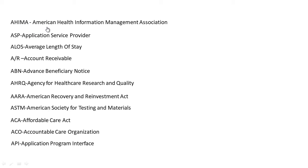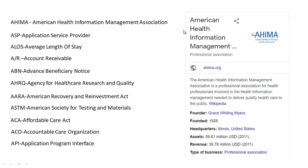AHIMA stands for American Health Information Management Association. The American Health Information Management Association is a professional association for health professionals involved in health information management needed to deliver quality health care to the public.